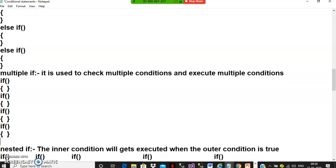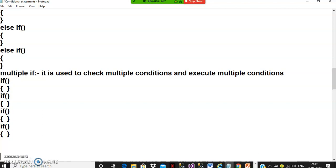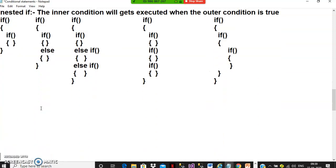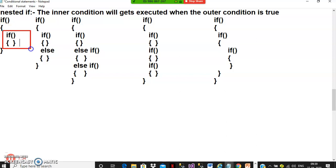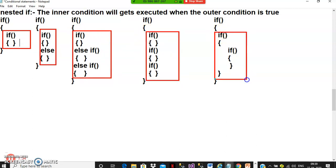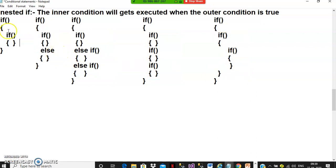Multiple-if is used to check multiple conditions and execute multiple conditions — mostly recommended for checkboxes. Nested-if means the inner condition will execute only when the outer condition is true. For example: if inside if, if inside else, if inside else-if — all of these are nested-if scenarios.